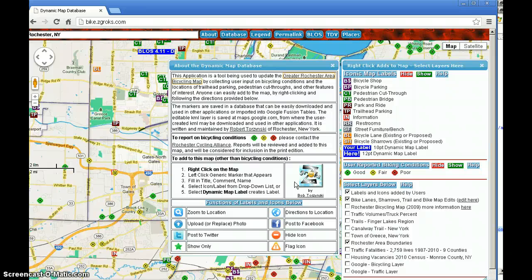It displays a lot of different fusion tables and KML layers. One of them at maps.google.com can be edited. Each of the icons that are placed on the map have a lot of functions, including the ability to zoom to the location, upload photos associated with that location, and post geographical permalinks to Twitter and to Facebook.